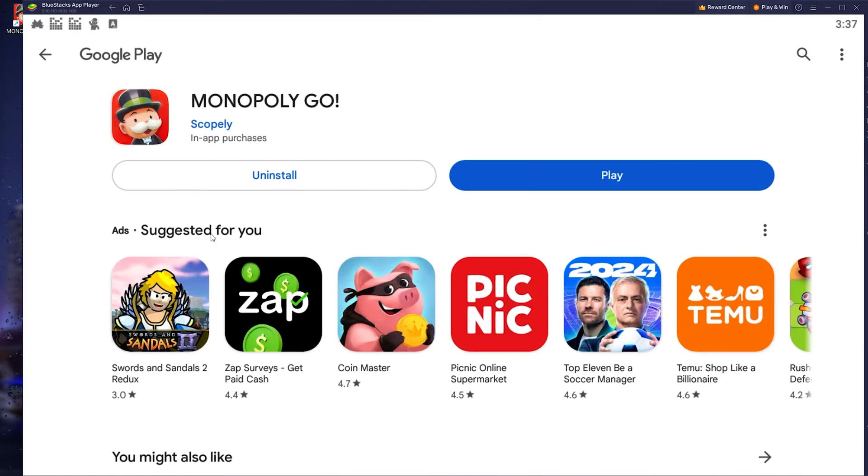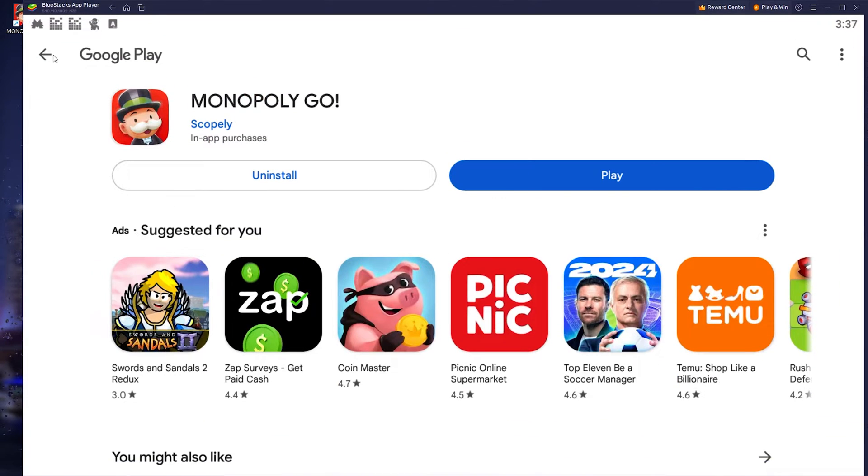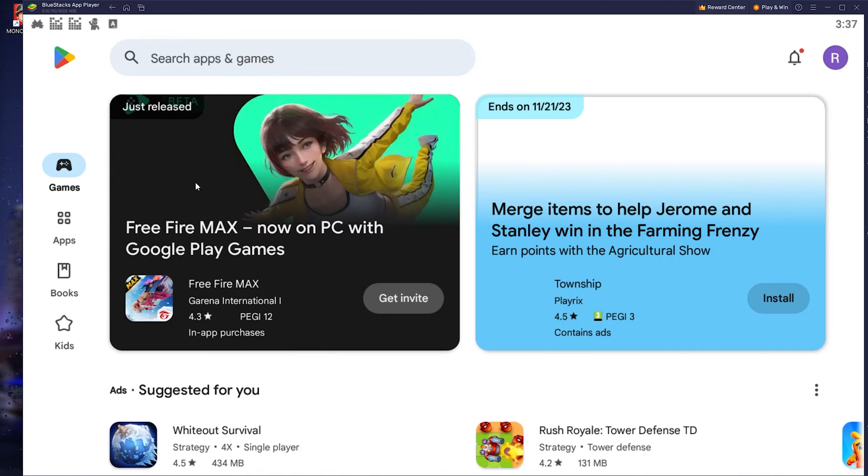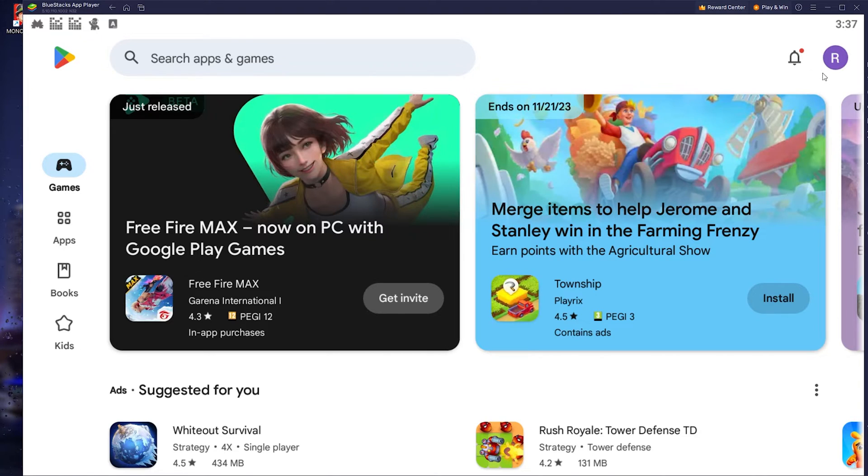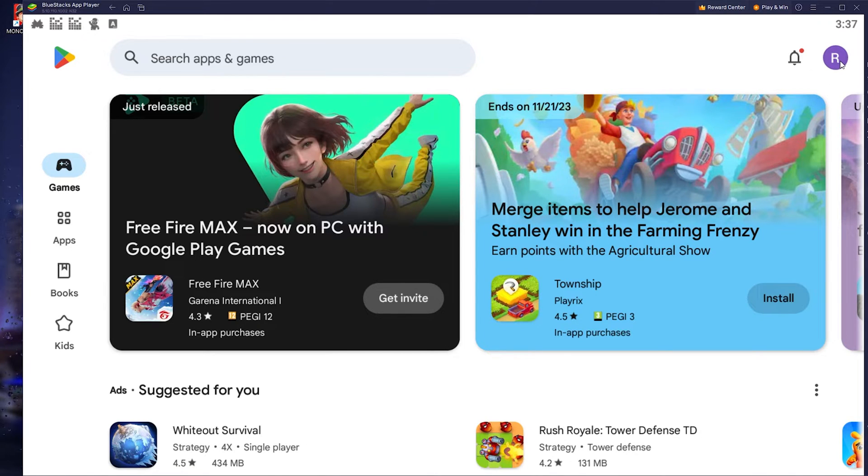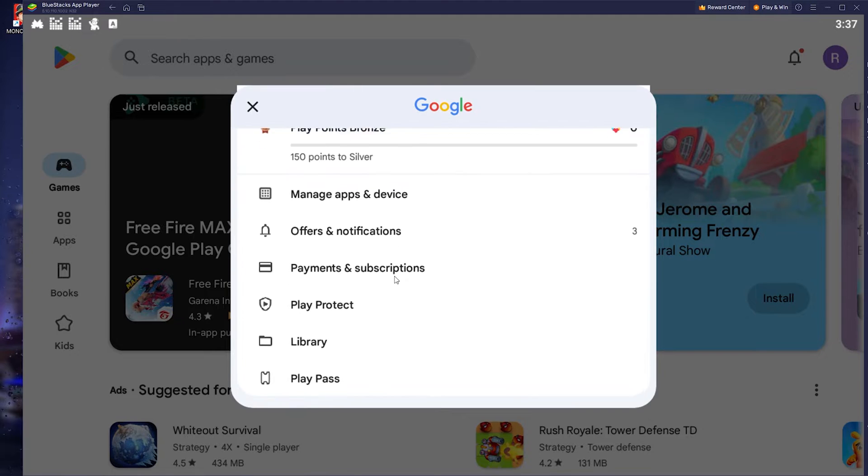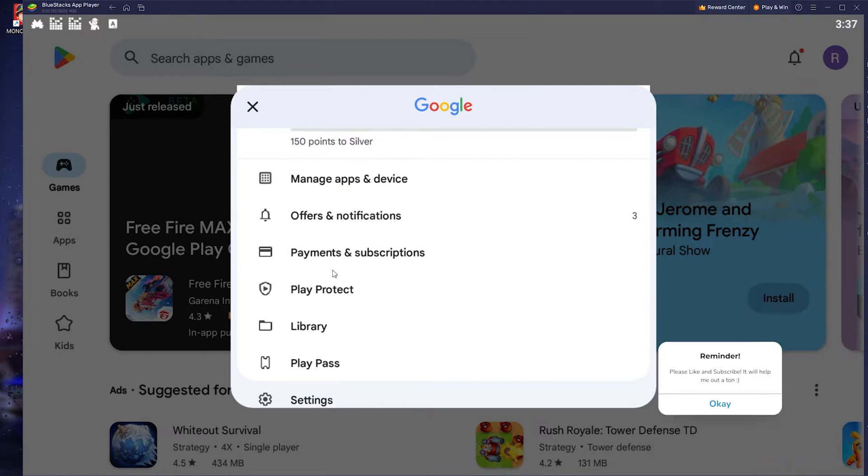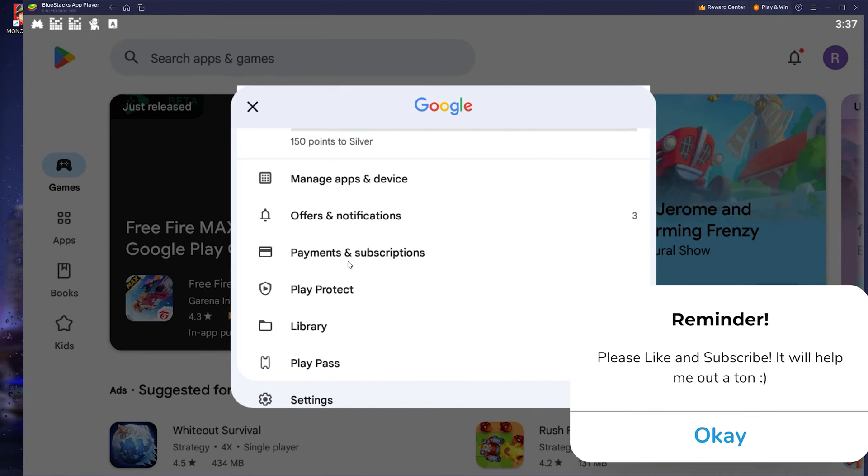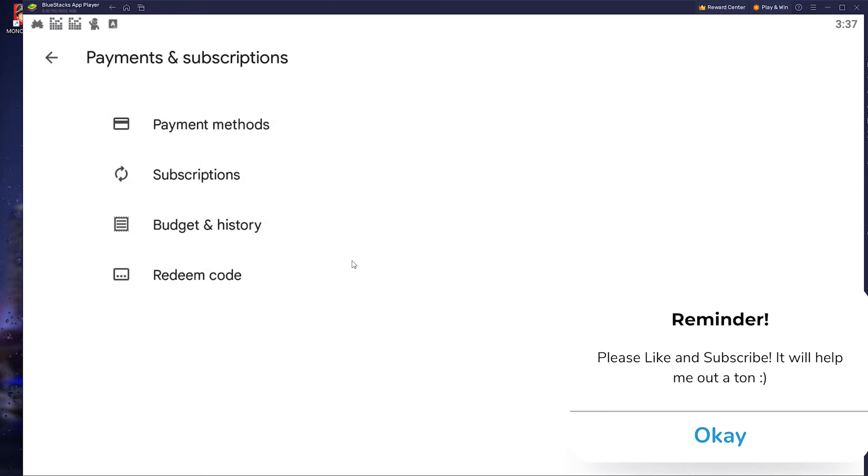Once you're in the Play Store, all you have to do is go to the top right corner where your account appears and from there you scroll down till you find Payments and Subscriptions.